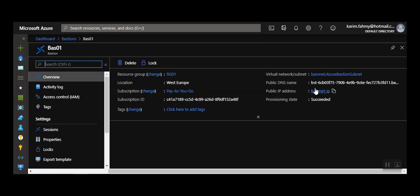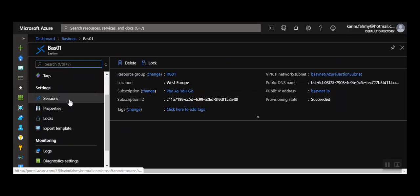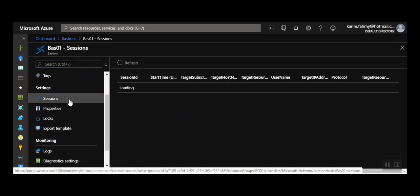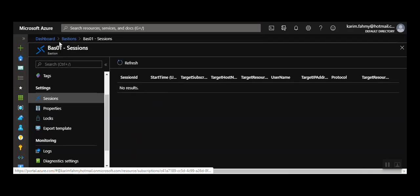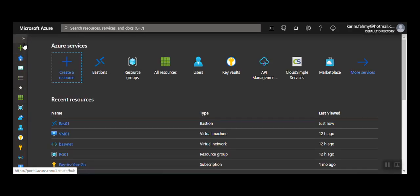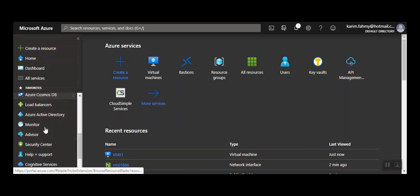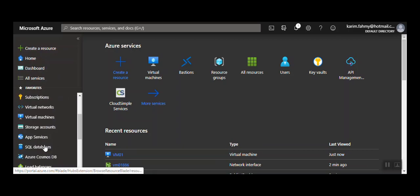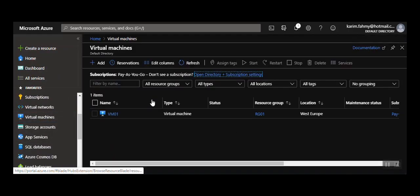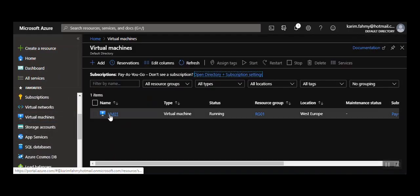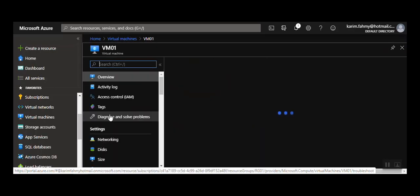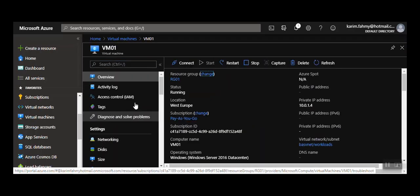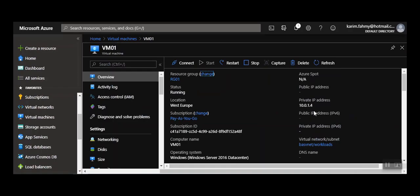This is the Azure Bastion that I created earlier. Here are the sessions if there are open sessions or something like this. So how can we use it now? I already created a virtual machine inside this virtual network. Let's go to the virtual machine. It's VM01 and as you see, there's no public IP address, only private IP.